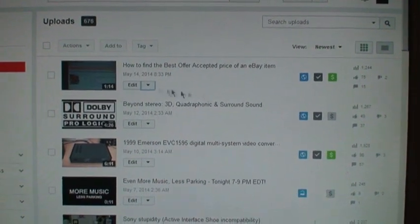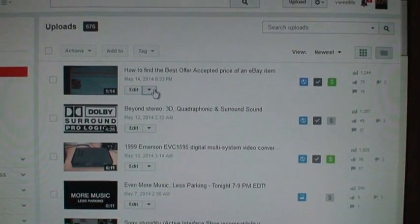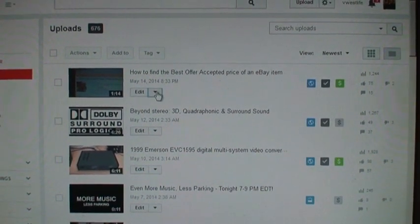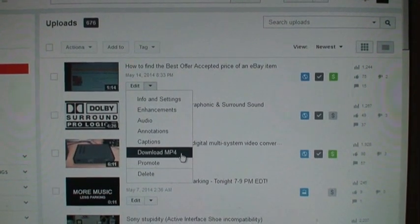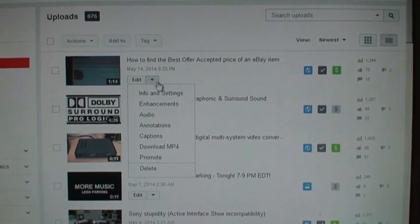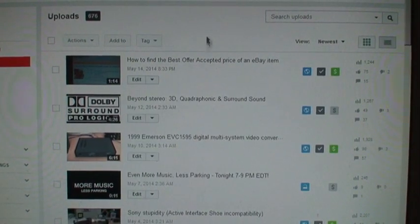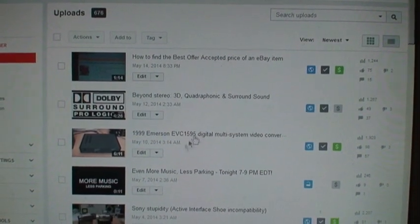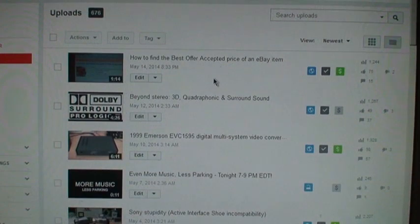There's one way which has been around a long time now: to click on this arrow here and you select download MP4. The advantage of that is it's very convenient because you just pick the video you want and you click on that and you get your file.